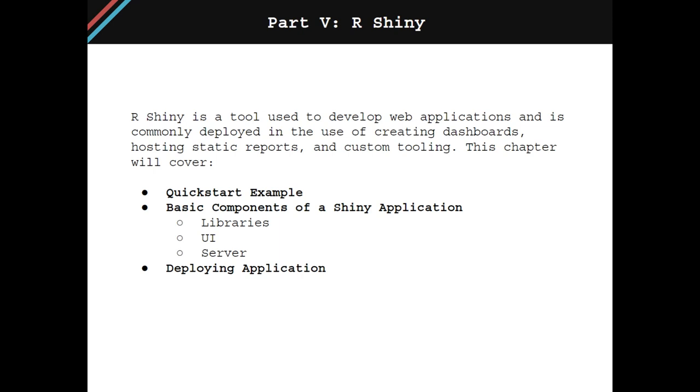R Shiny is a tool used to develop web applications and is commonly deployed for creating dashboards, hosting static reports, and custom tooling. This chapter will cover a quick start example, the basic components of a Shiny application, and how to deploy your application once it's built.